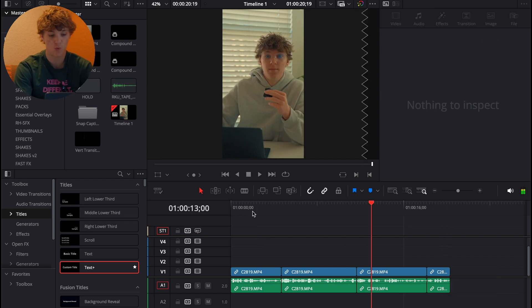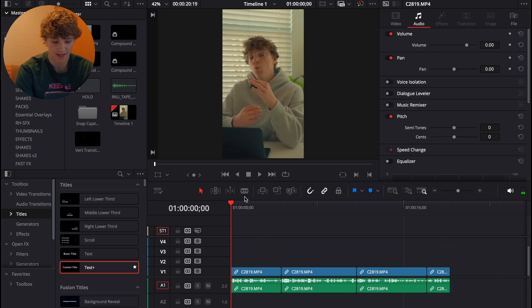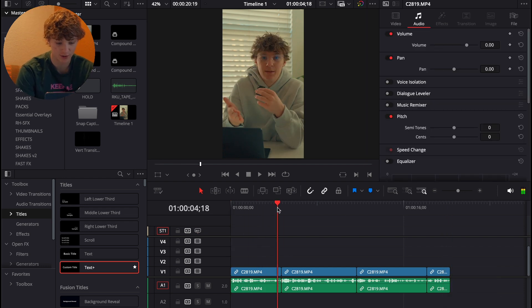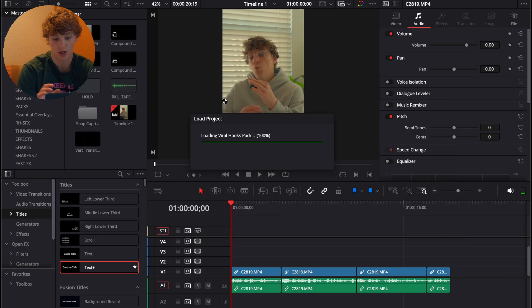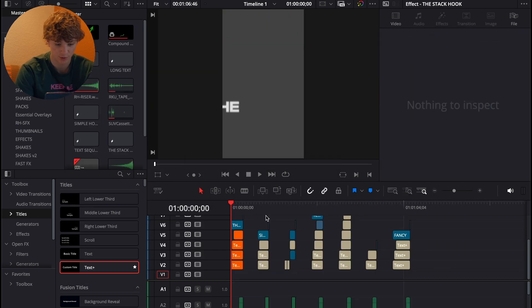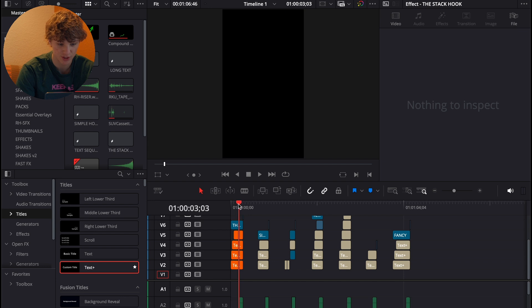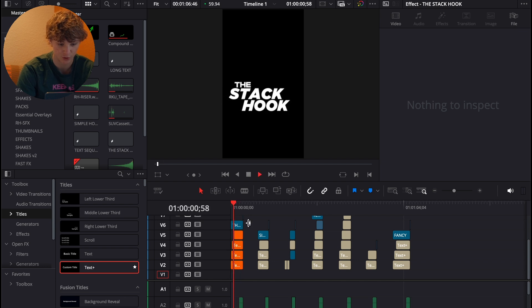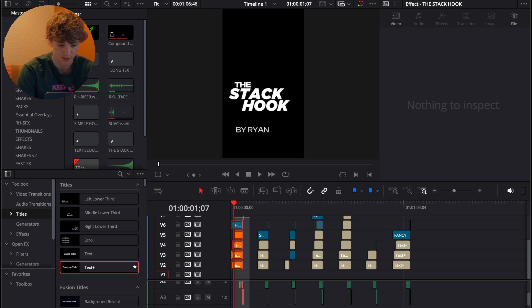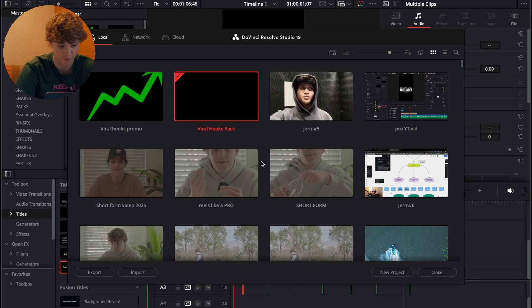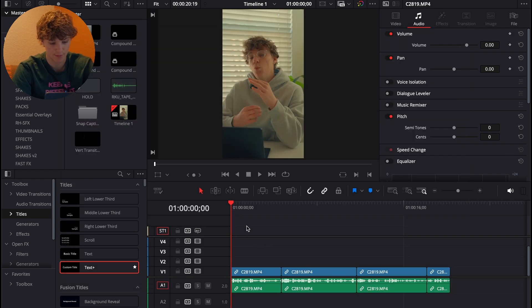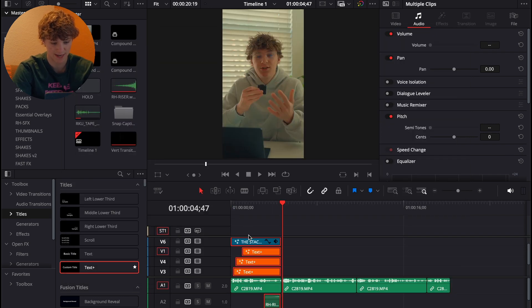So I have a quick 20-second clip with a hook right here. What I'm gonna do is open up the project file of the viral hooks and look through to see which hook I want to use. I'm probably just gonna use this one — it comes with all the sound effects and stuff. You can check those out in the link as well. This is the same pack I mentioned before. Back in here, it's just gonna be a simple copy and paste — Command Z.